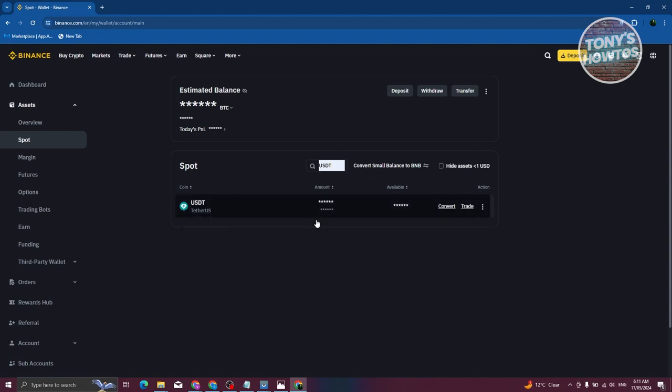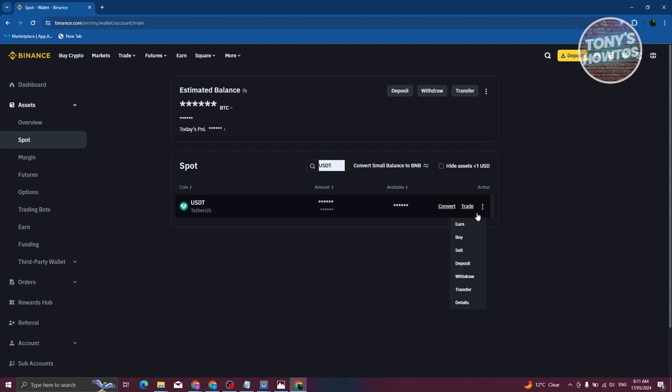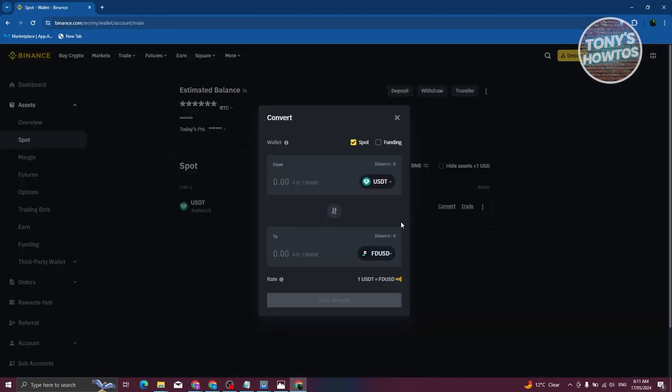At the right side, you should be able to see the action section. Choose the option that says convert. If you're unable to see the convert section, just click on the three dotted icon, and you should be able to see the additional settings here. Let's go and click on convert.